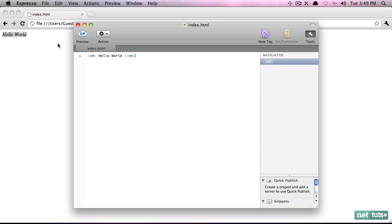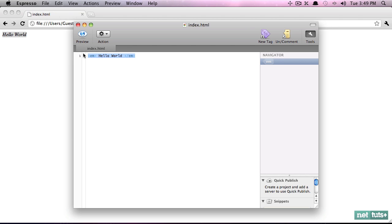So your first thought might be now, what is telling this browser to display this as italic? We have markup and we've told it to be emphasized. But as we learned, that really has little to do with visuals. It's more describing the content. This content should be strong. This content should be a list item. This content should be emphasized. We're not saying bold. We're not saying italic. We're not saying font size 50. But nonetheless, this text is italic. How come?